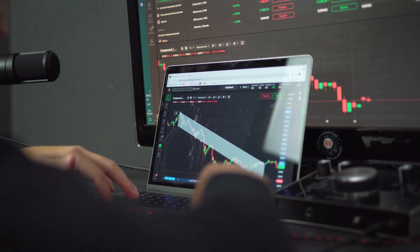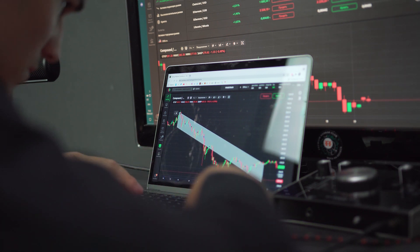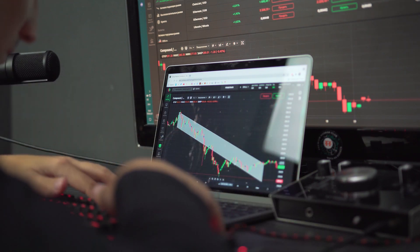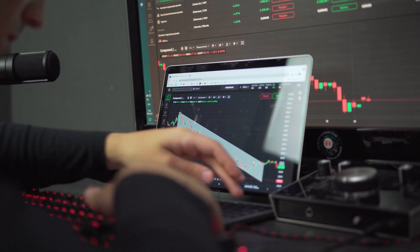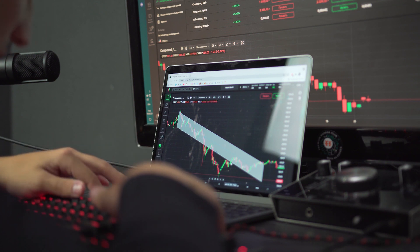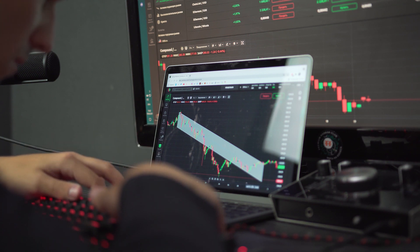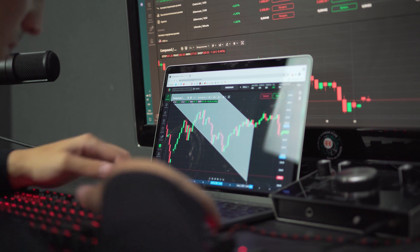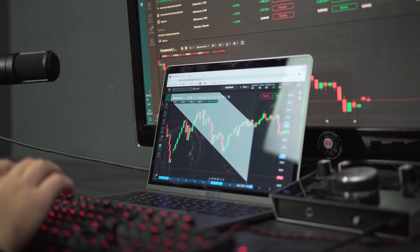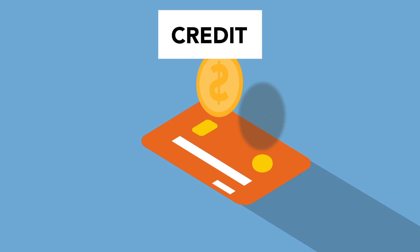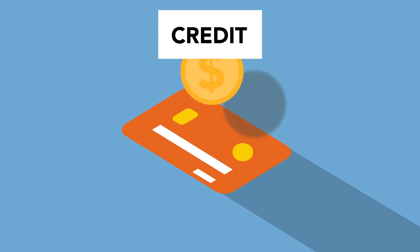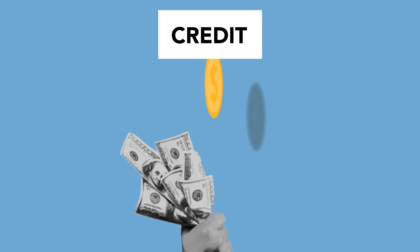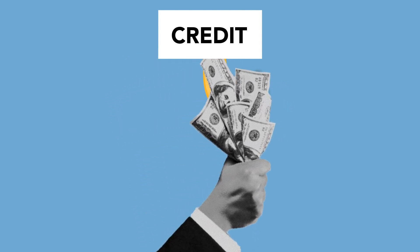Hedera Hashgraph token price action forms a bearish pattern. The daily price chart holds above the support zone. Depending on the price action, the support area is within 30 to 32 cents. On the flip side, the resistance range to look for is around 50 to 52 cents. The RSI showed a signal of 56, bearish, with a short-term sell sign.